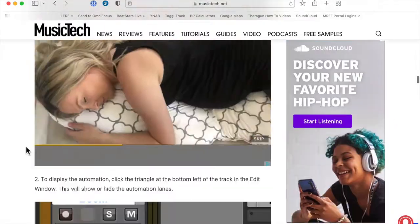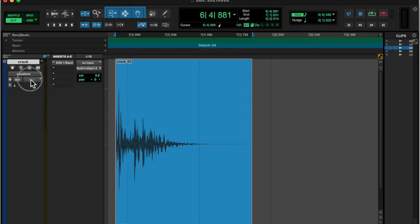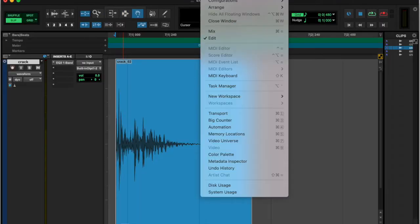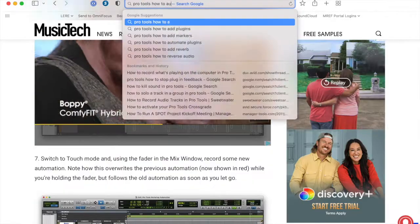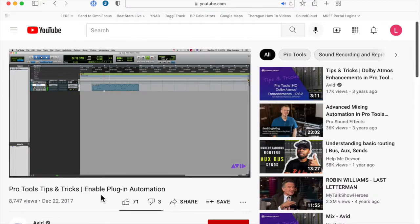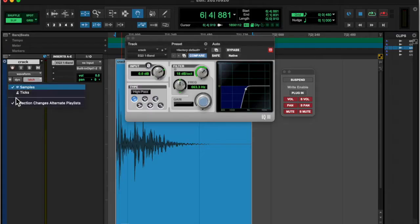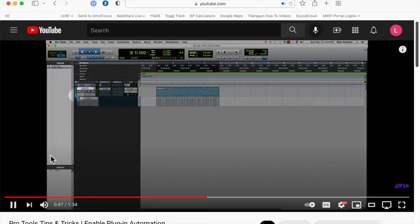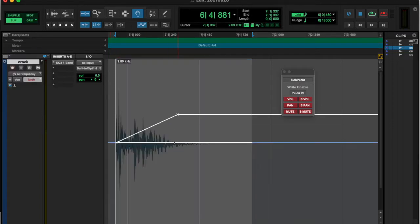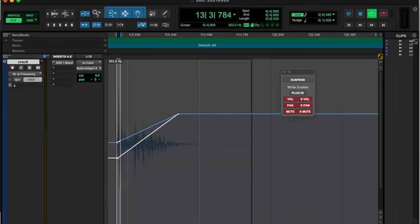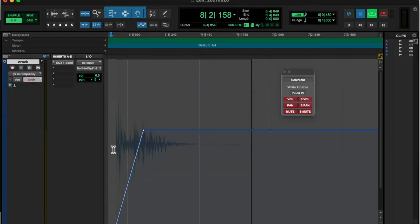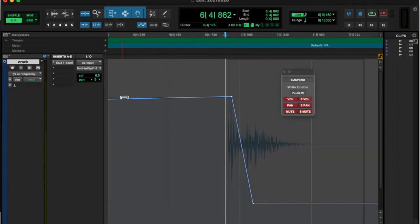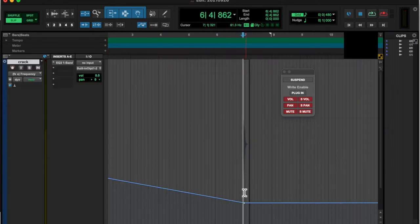So I wanted to do a frequency sweep—I thought that would sound cool. So I found out how to do a frequency automation sweep for the crack, and this is me messing around with that.